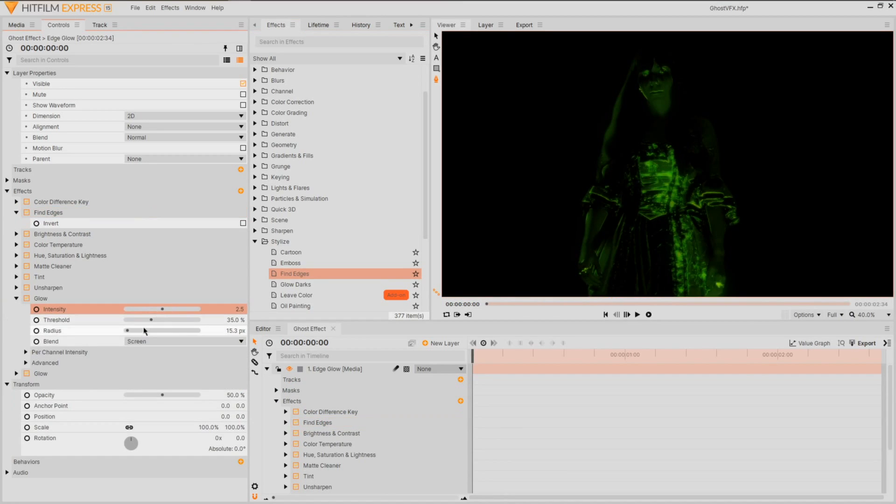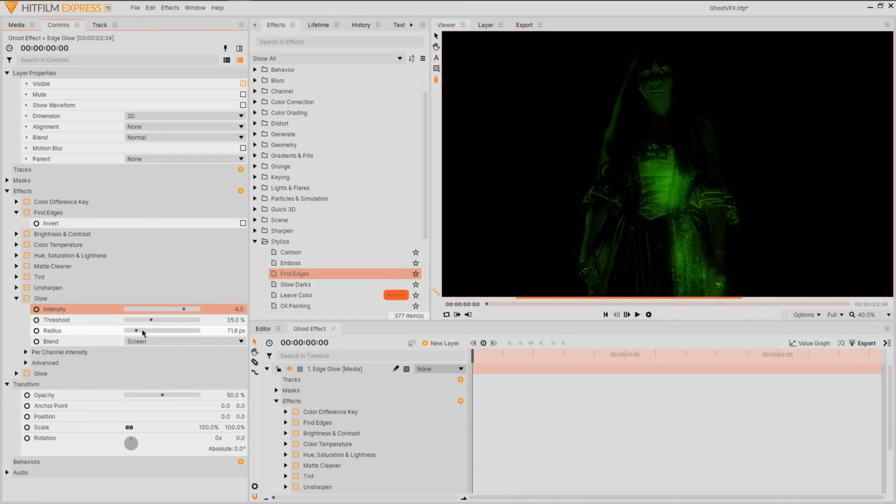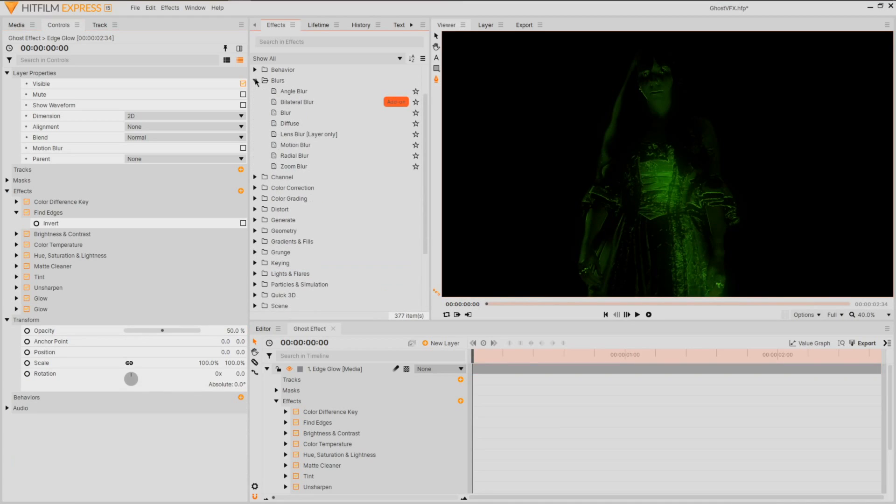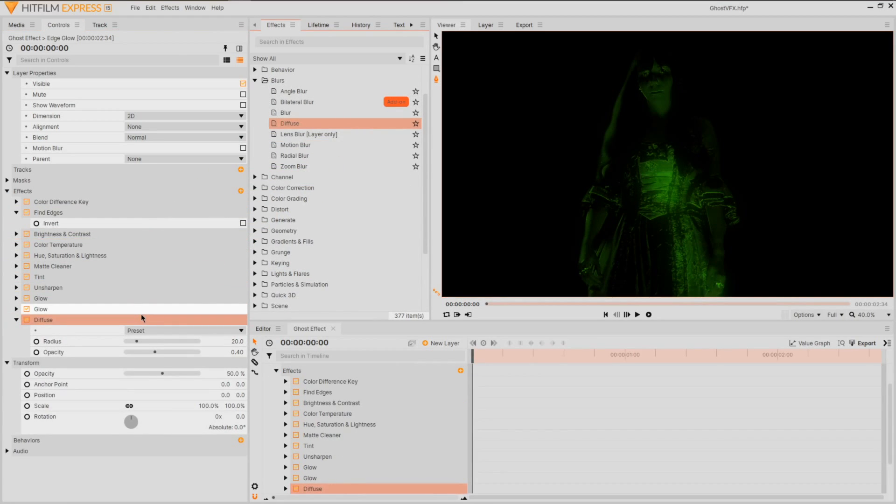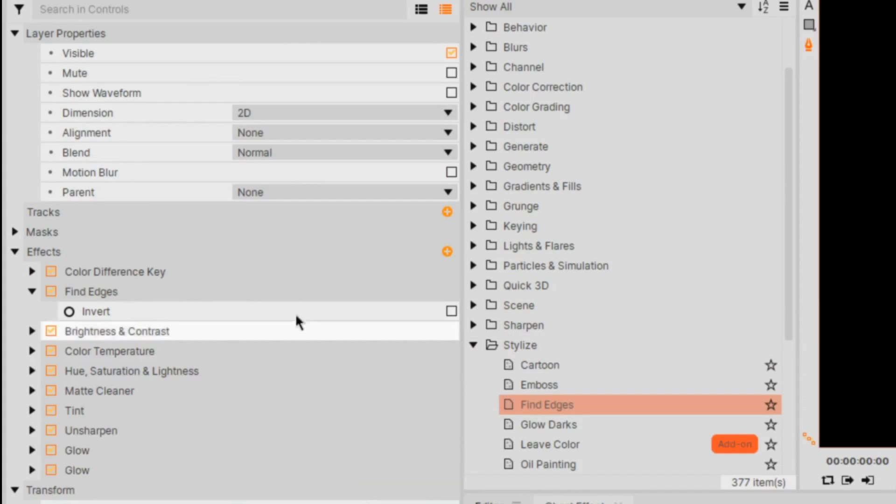You may need to alter the glow settings once again to get something a bit more suitable, but once happy, apply a diffuse or blur to this layer to extend the glow's radius, finishing it off by setting the blend mode to add.